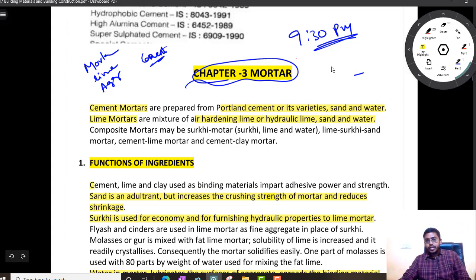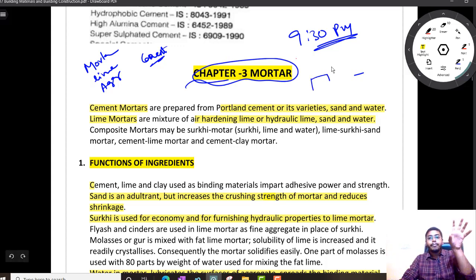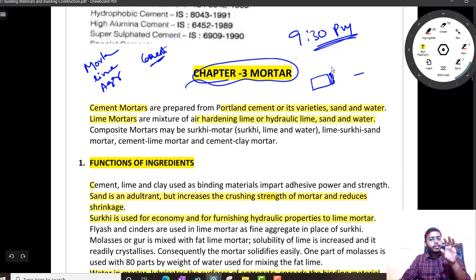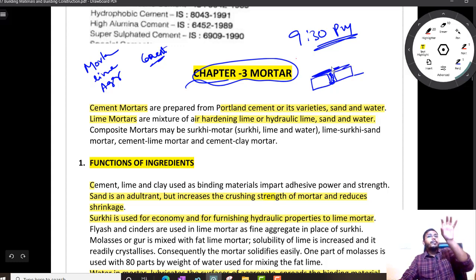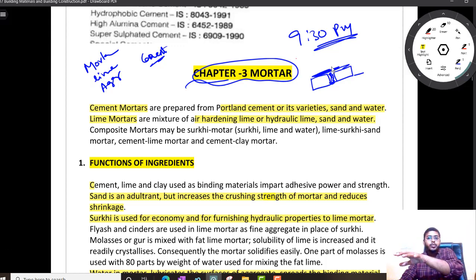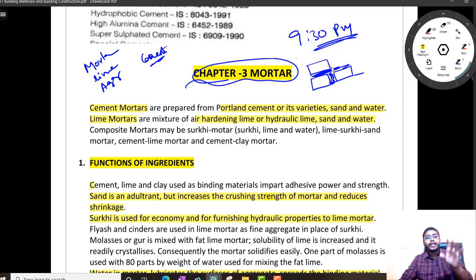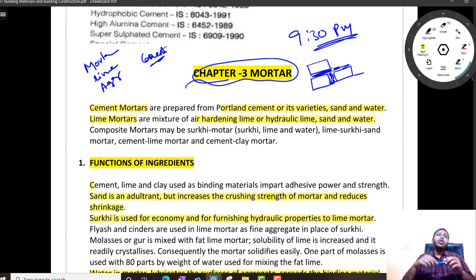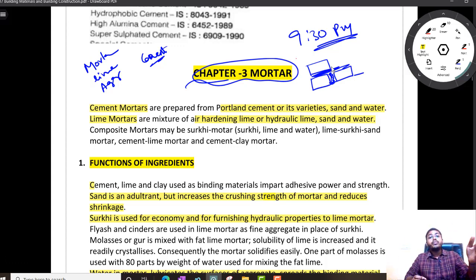What is mortar? Let me tell you very clearly — you might have seen whenever you are laying bricks, brick to brick, what you will be adding in between is mortar. And layer to layer, whenever there is a brick layer, you will be having cement mortar and another layer of bricks. So not only cement mortar, we have different types of mortar. We have lime mortar also.